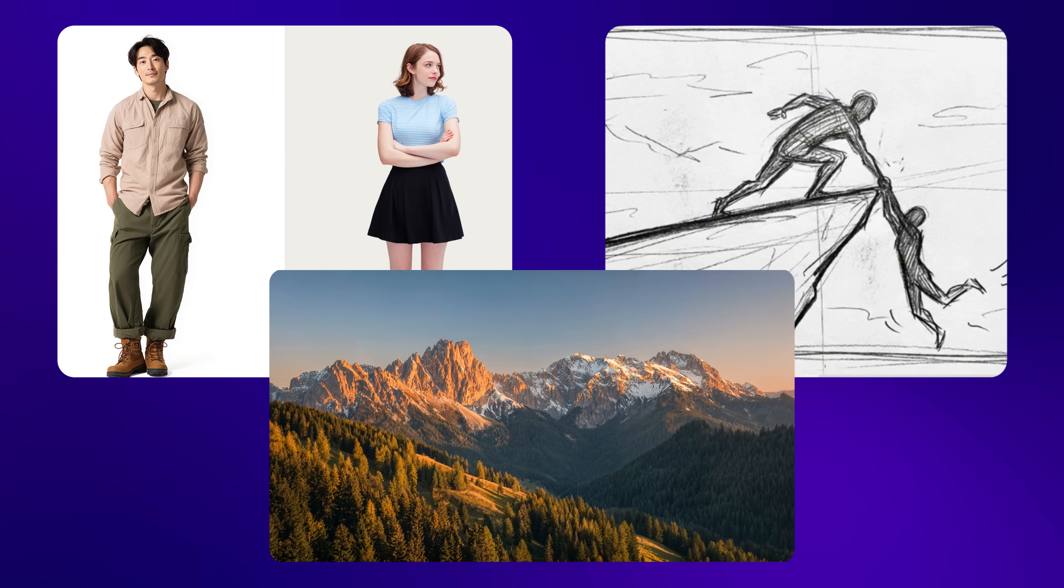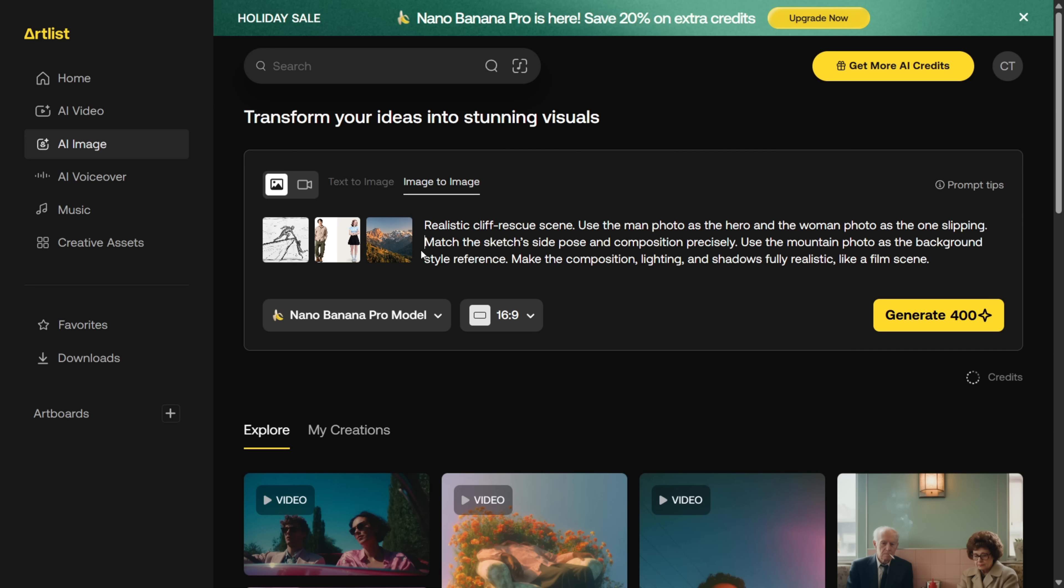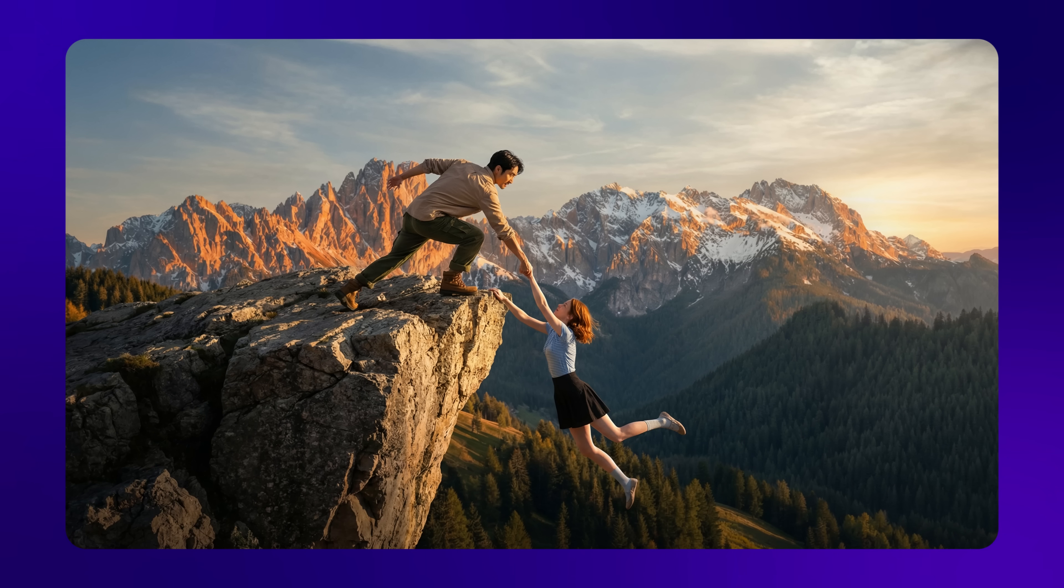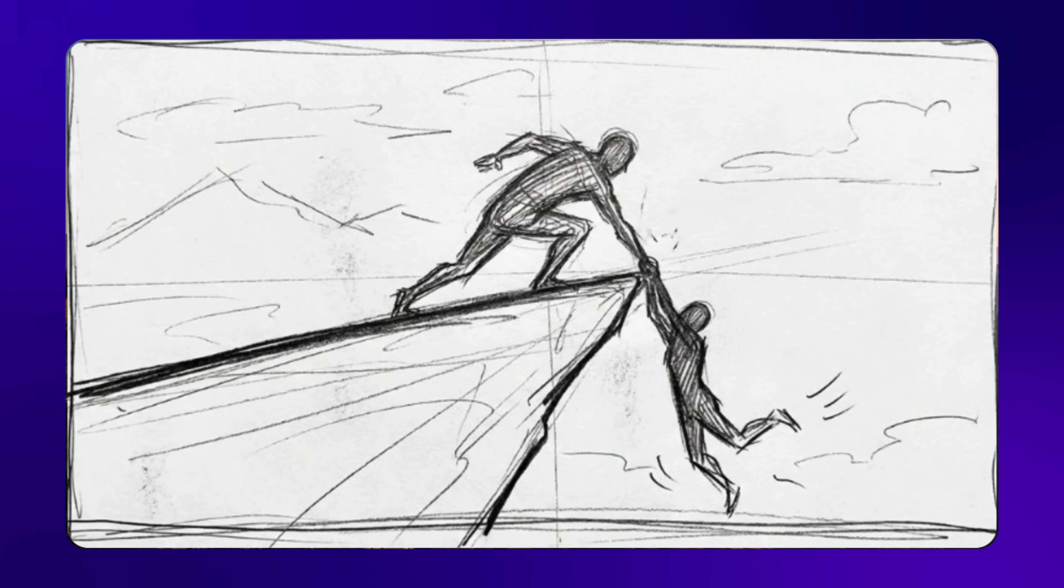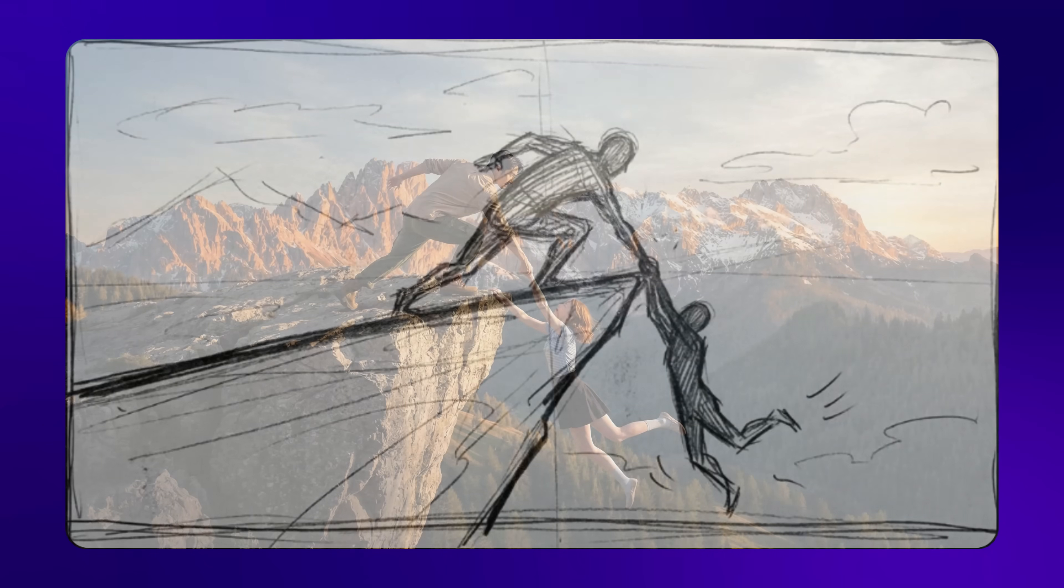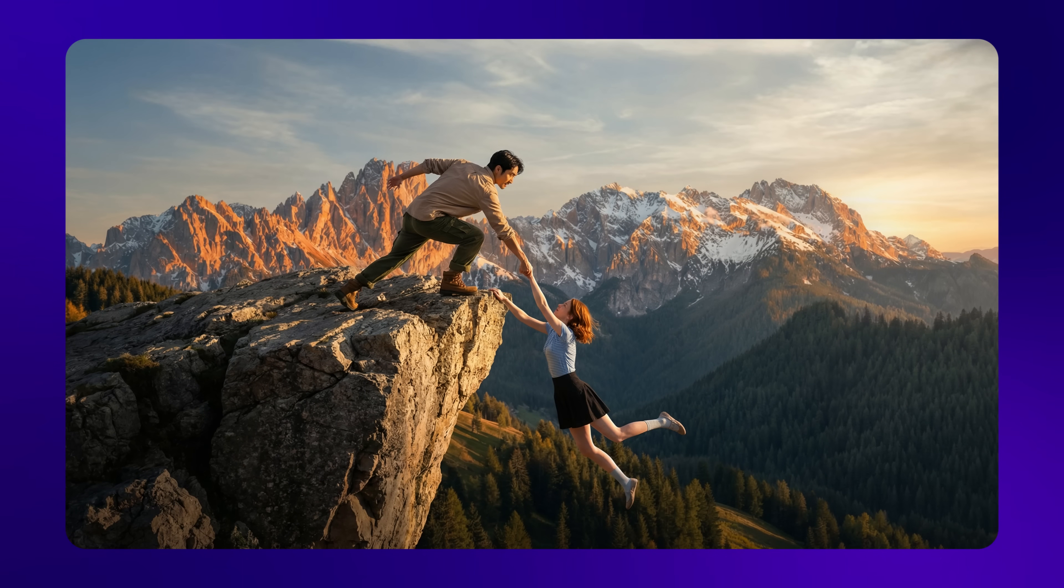In the prompt, I asked it to blend all these images together, match the sketch's composition precisely, use the man as the hero, and the woman as the one slipping. And this is the result it generated. And look at how closely it matches the reference sketch, the composition, and everything we asked for in the prompt. This is literally how you bring your sketches to life.